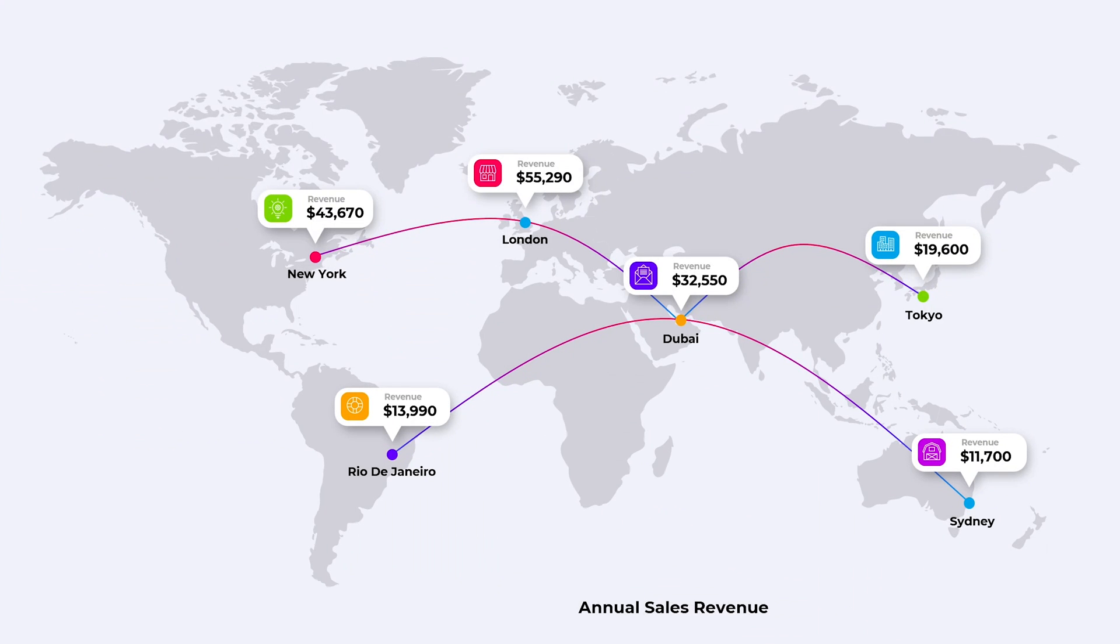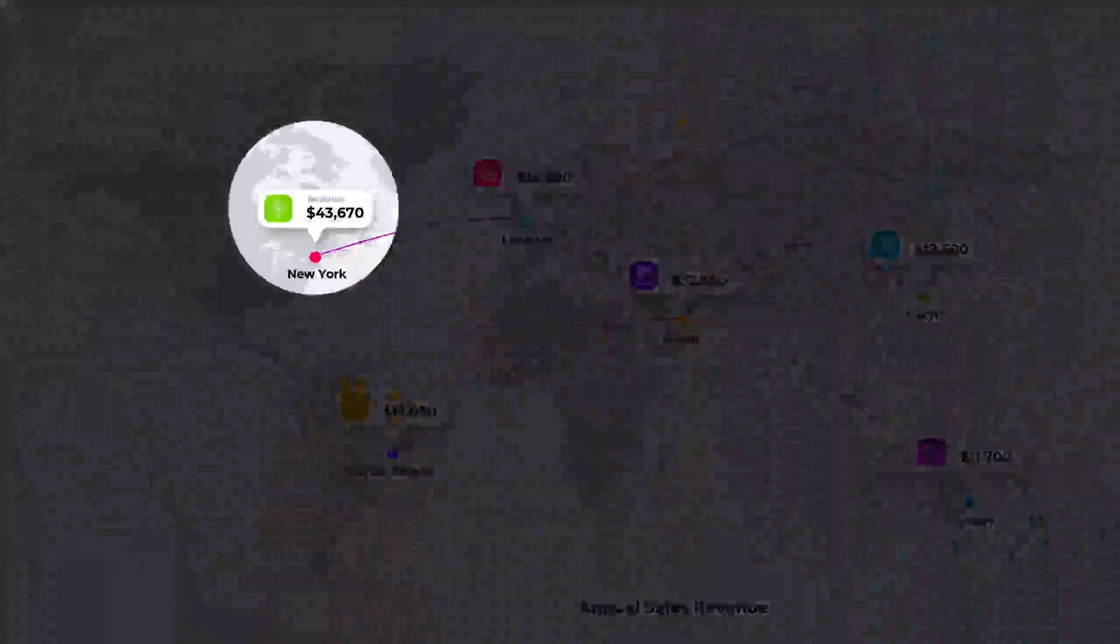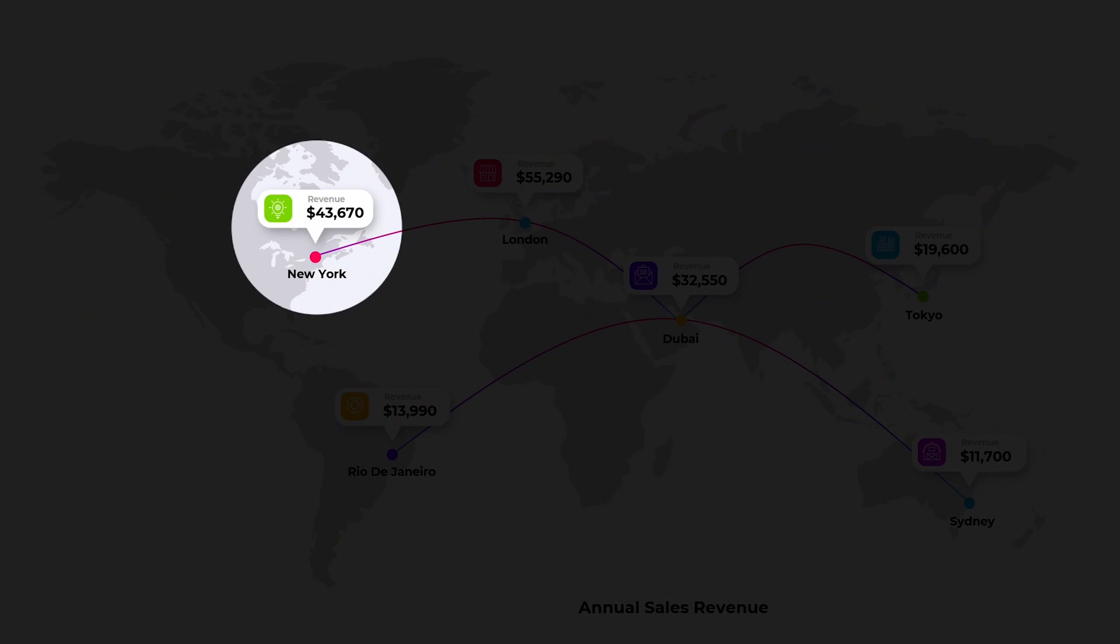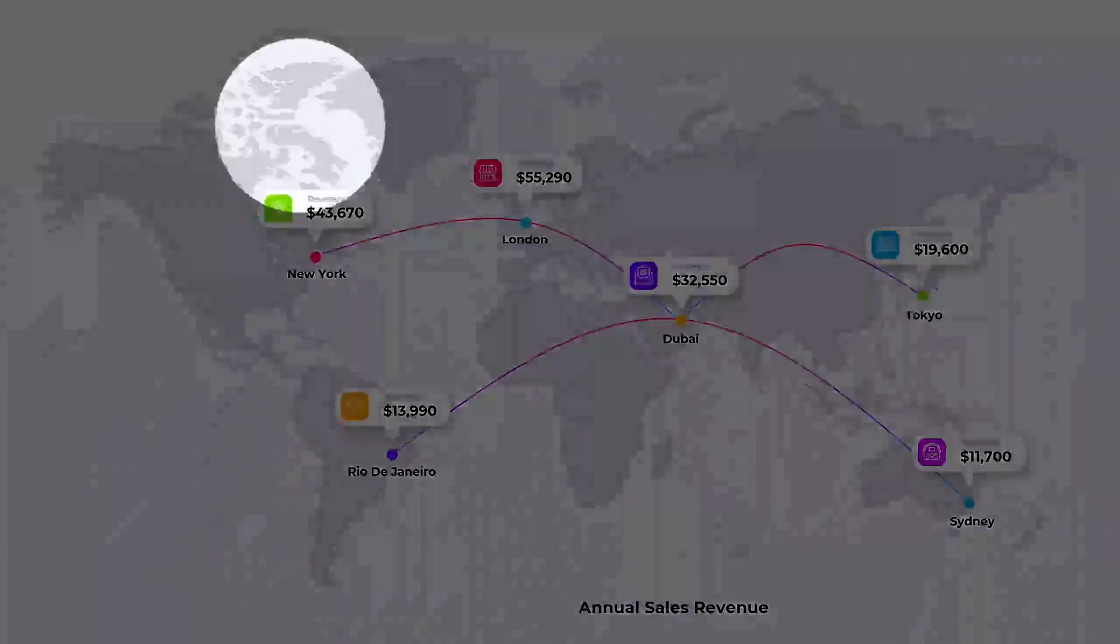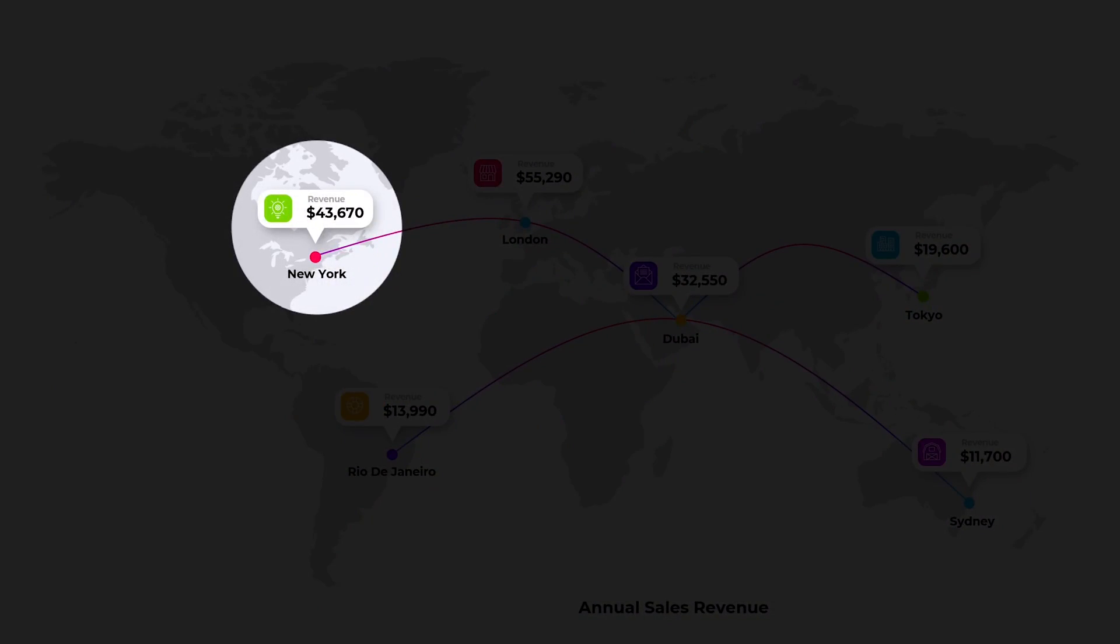On the first slide, nothing happens. But as we move to the next slide, it creates a spotlight effect and highlights the first location, which if you ask me, I think it's pretty cool.